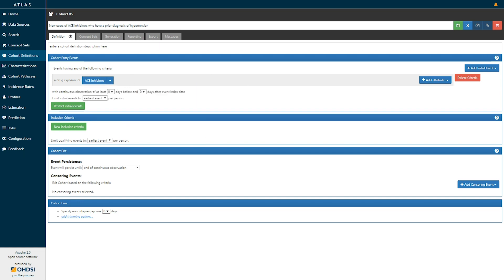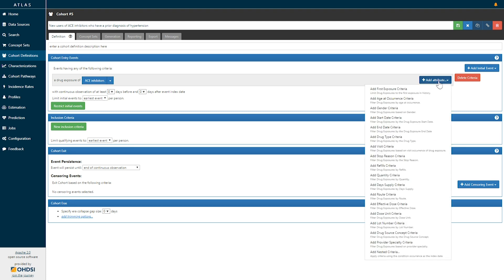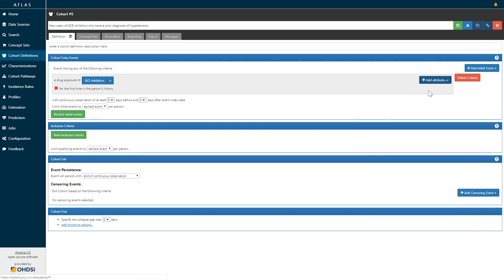Now this gets us all records of ACE inhibitors but we may want to apply additional domain specific attributes and so here on the right hand side we can click add attribute to decide what characteristics we want to add. For us to ensure that we're identifying new users we may be interested in finding the first exposure and if I click that we'll see that it adds this criteria to the cohort. Now we are saying we are looking for entry events that are a drug exposure record of ACE inhibitors requiring that that record be the first time in a person's history.